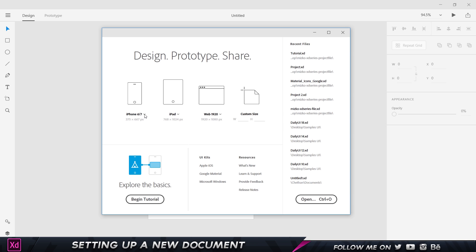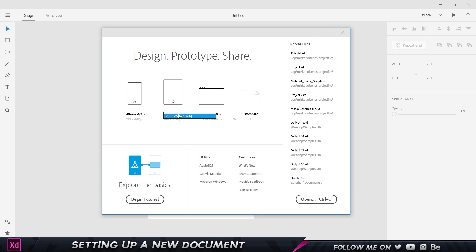If I click on this arrow mark, you can see we have different versions and different dimensions. This is for the iPhone 6 and 7 Plus, this is for the iPhone 6 and 7, the iPhone 5 and the iPhone SE, and also the Android mobile.